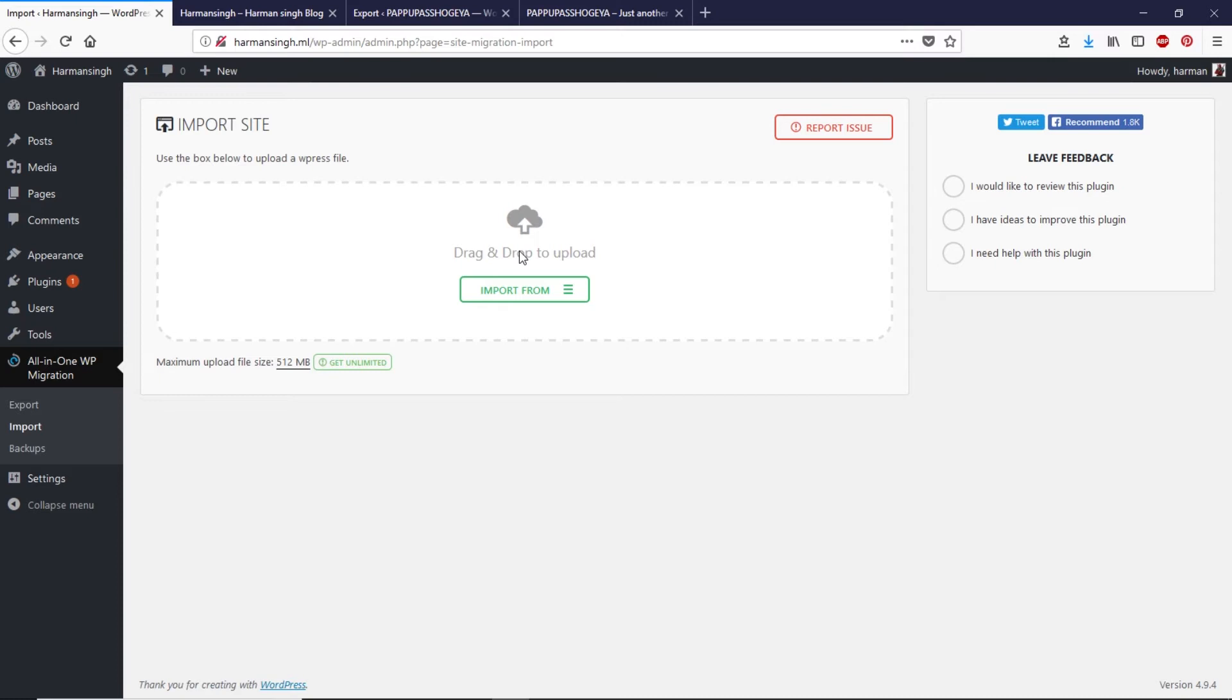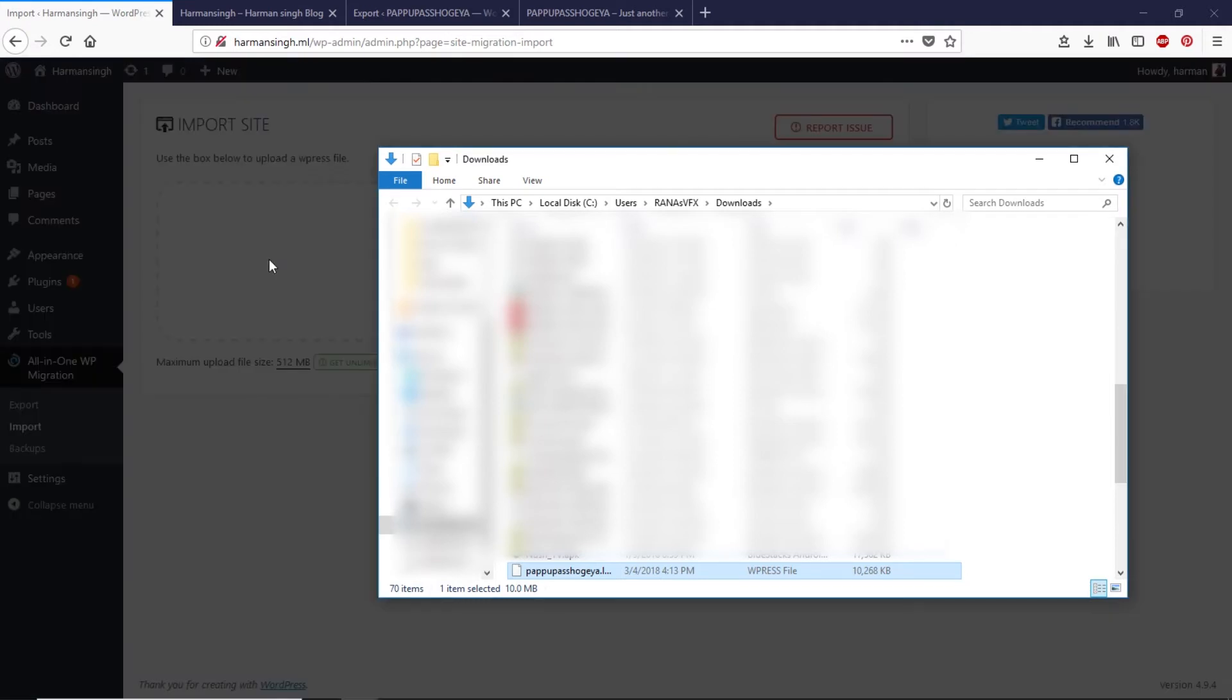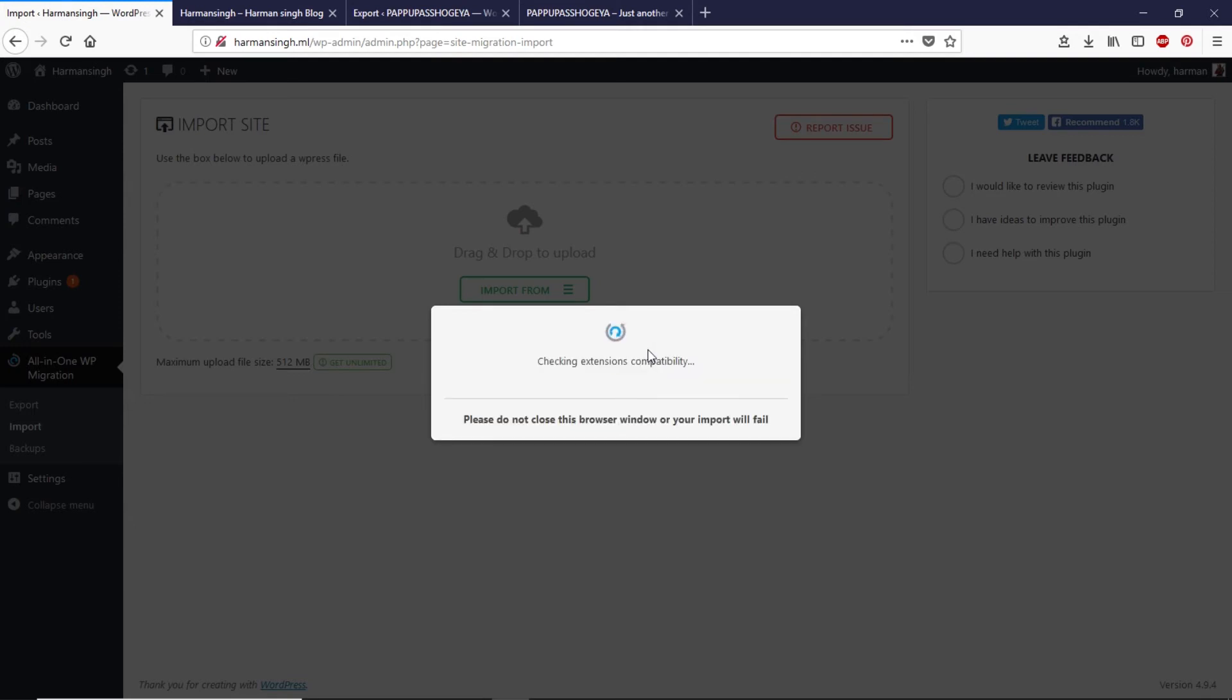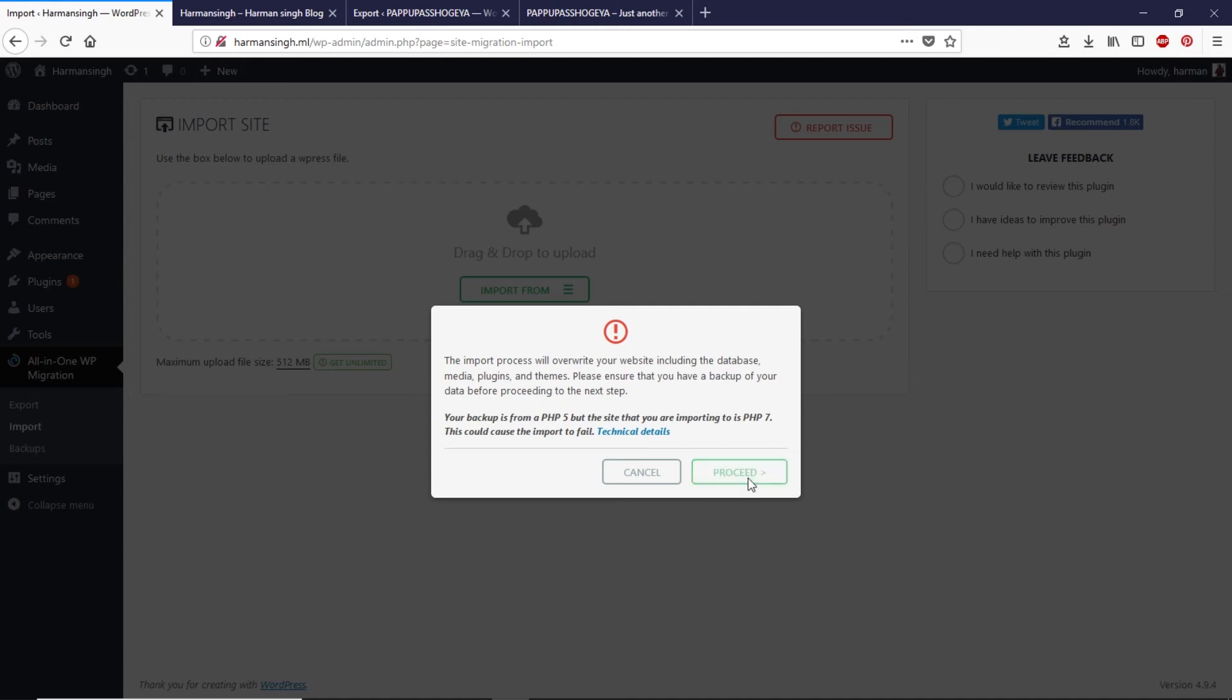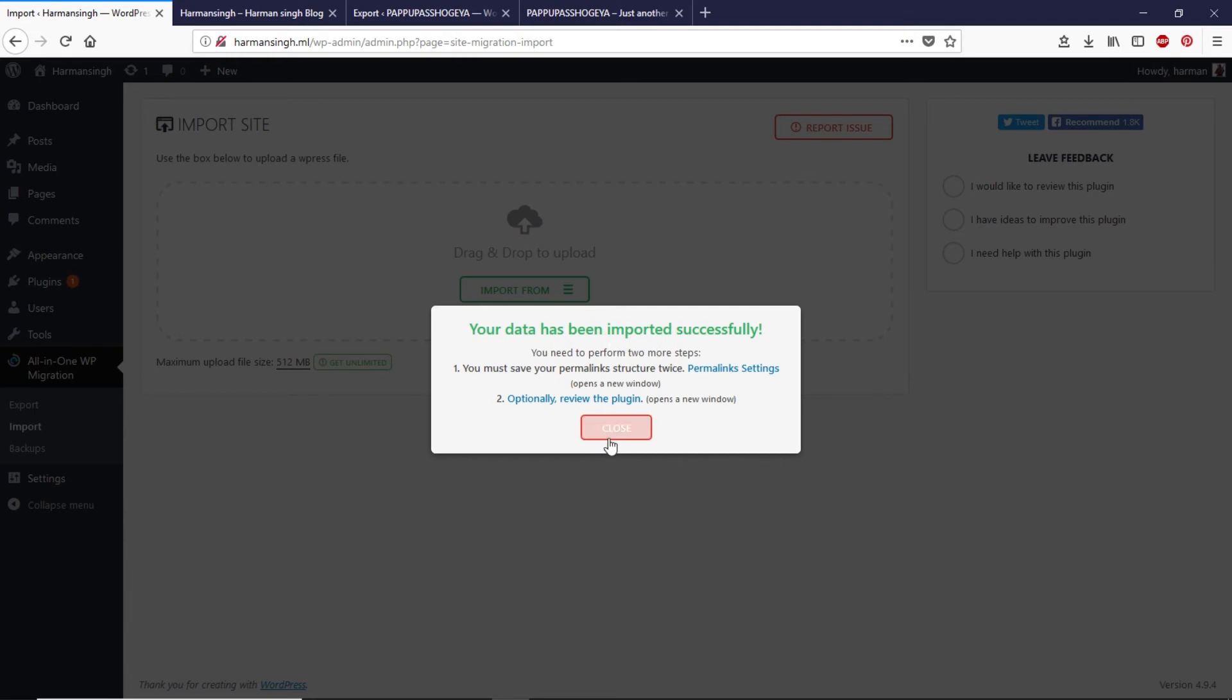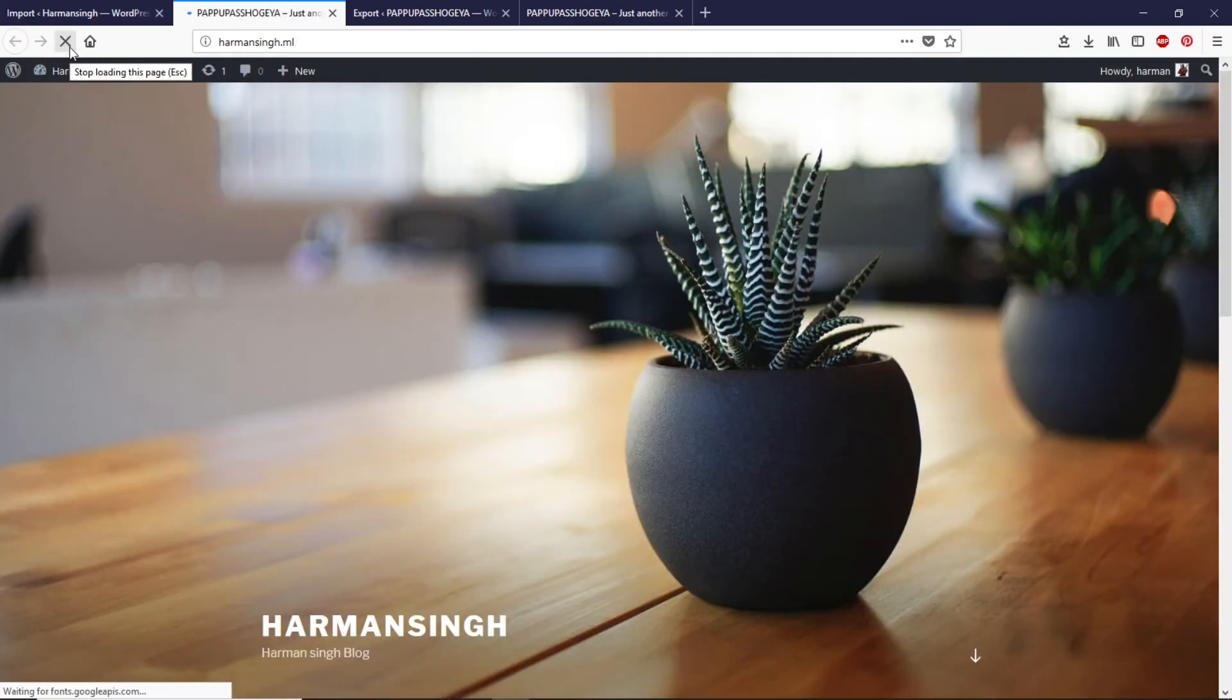Here you can import your files, all you have to do is drag and drop the file that we just exported from localhost website. Let's drag and drop like that. It may take a few minutes to import the website depending on your internet speed so I'm gonna speed this up. Now we need to click on proceed. As you can see this message says your data has been imported successfully.